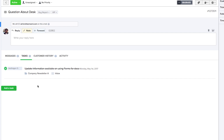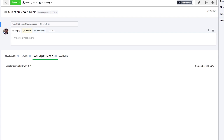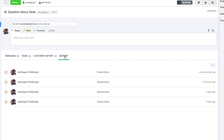Moving on from the tasks tab, the customer history tab shows any previous tickets that the customer has created for your inboxes, including the ticket title and date created. We can also see a stream of activity by selecting the activity tab, which shows the agent involved, their action, and when the action was taken.